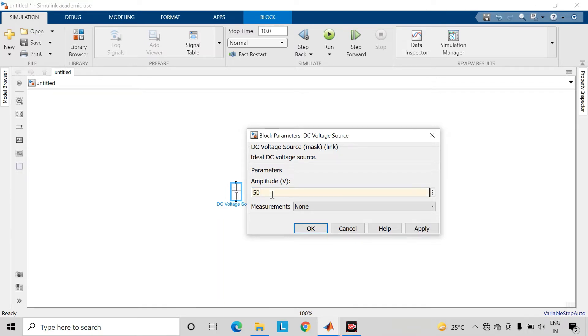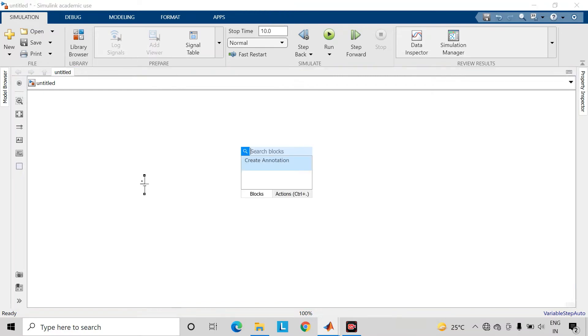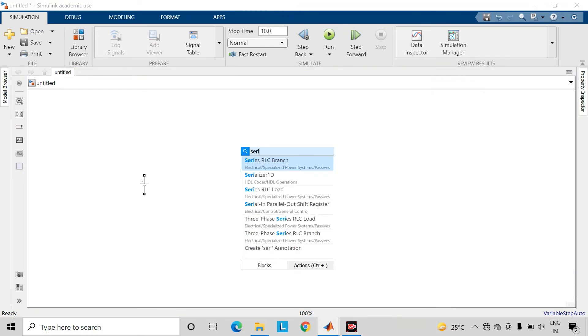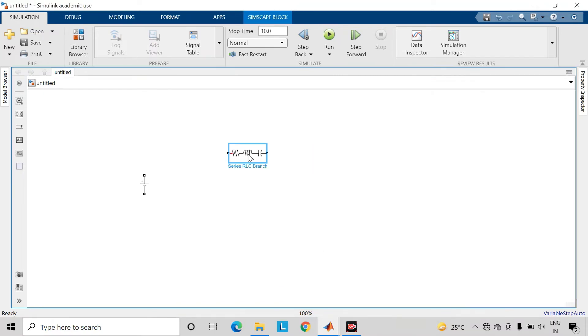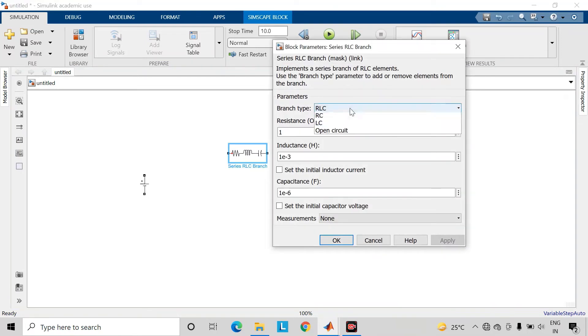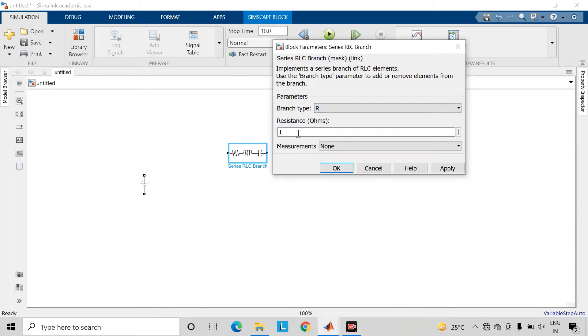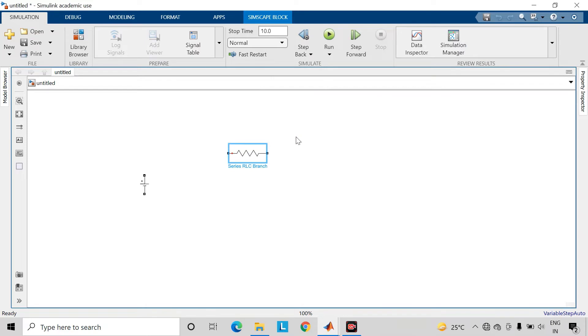Let us take this as 50 voltage source. Then take a series RLC branch. Double-click on it and change the branch type to resistor. Let us consider this resistance of 11 ohms.